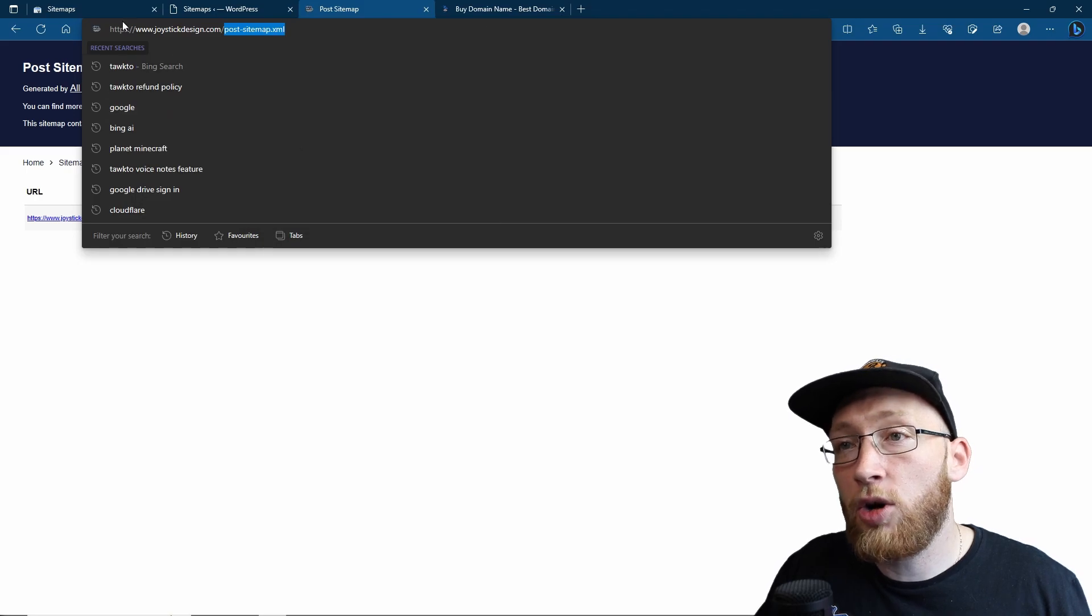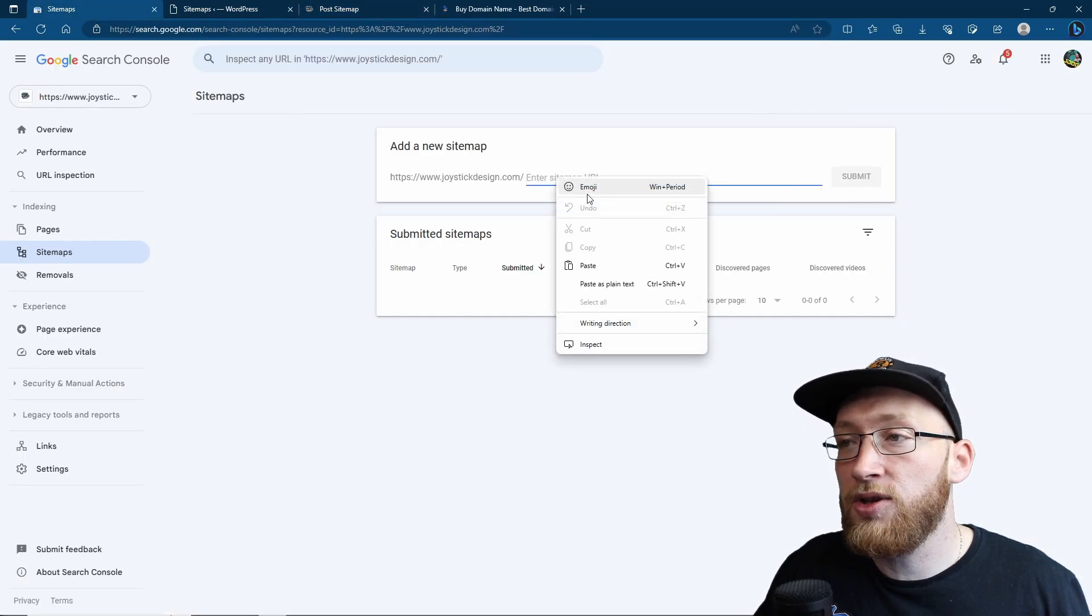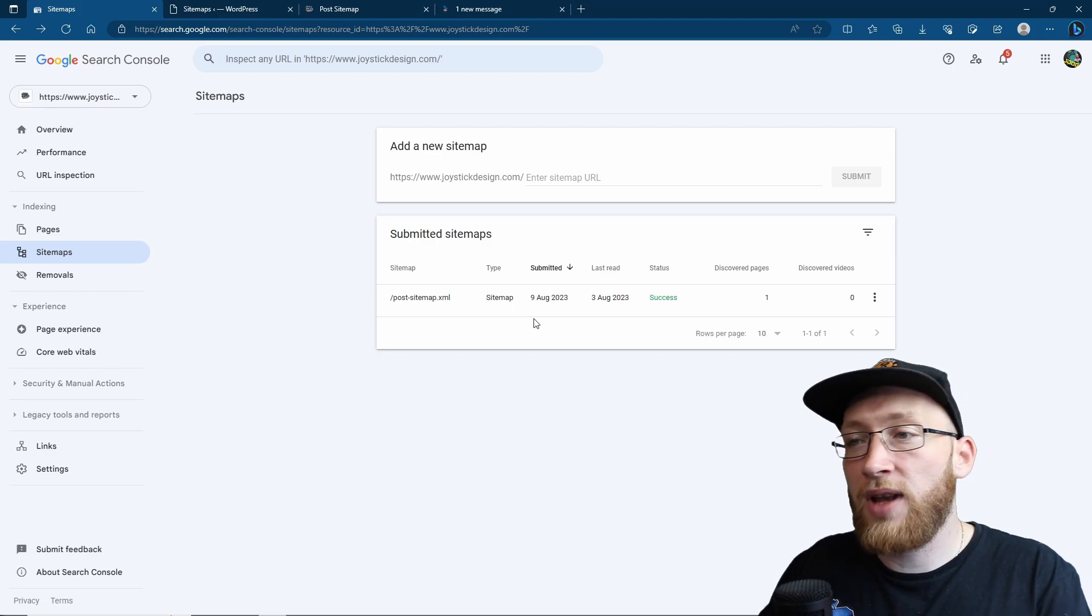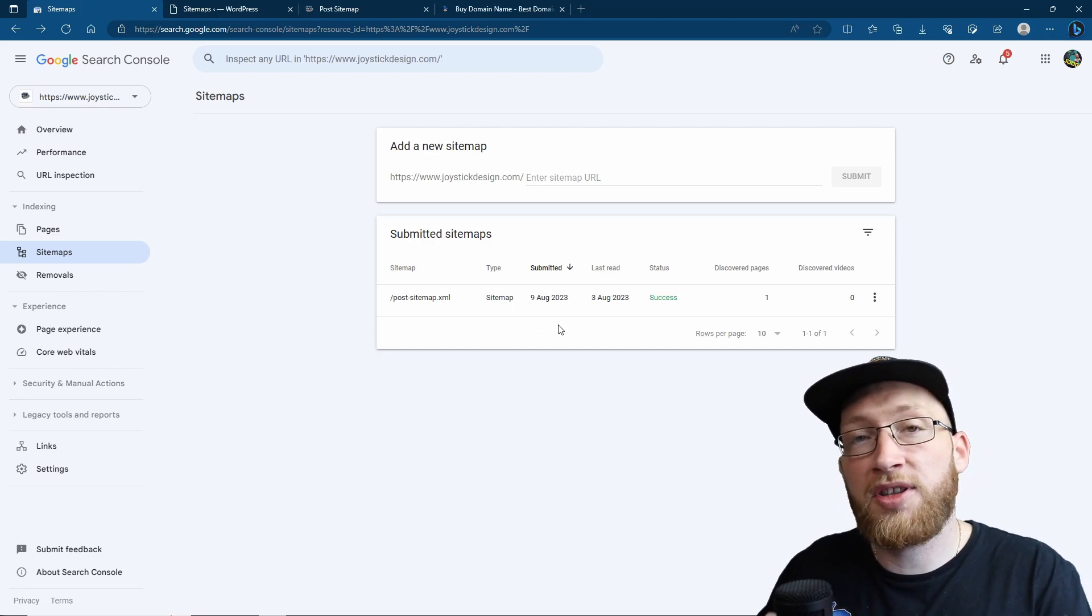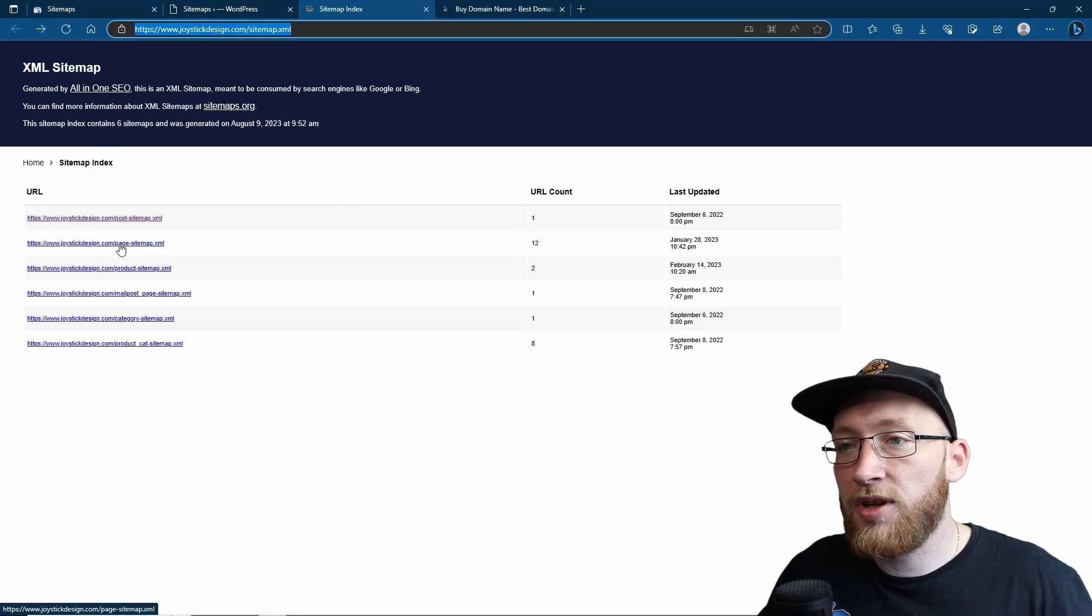So let's go ahead and copy this. And now we're going to go and put it into the end and then submit once you're done. And that's how fast we've now added the post sitemap. We can now go ahead and do the rest of them.